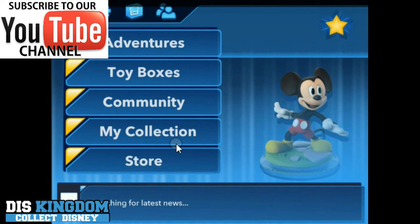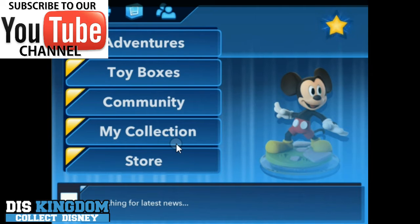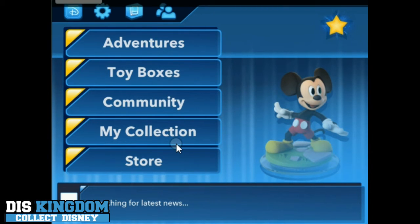Hi everyone, it's Roger here from Diskingdom.com. As you can see, I have got Disney Infinity 3.0 on my iOS device. I'm on an iPad mini — it's also available on Amazon and also on Android devices.